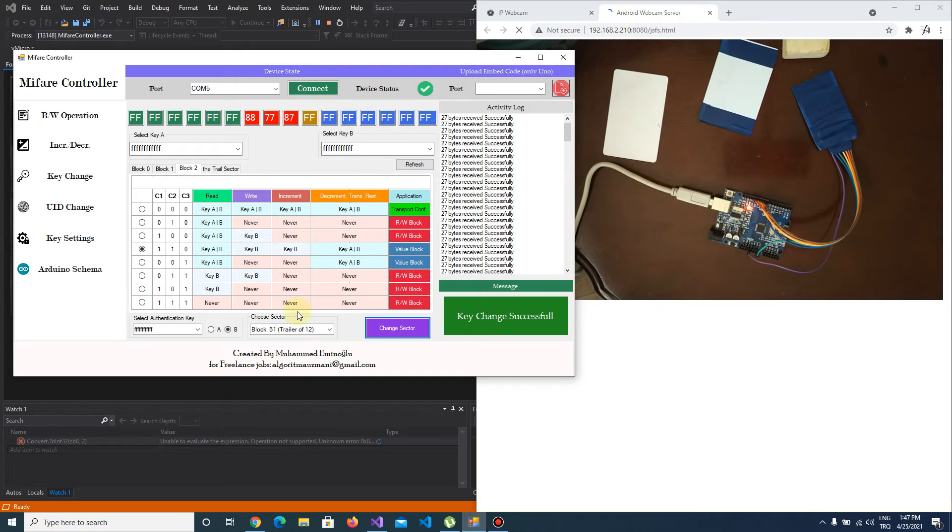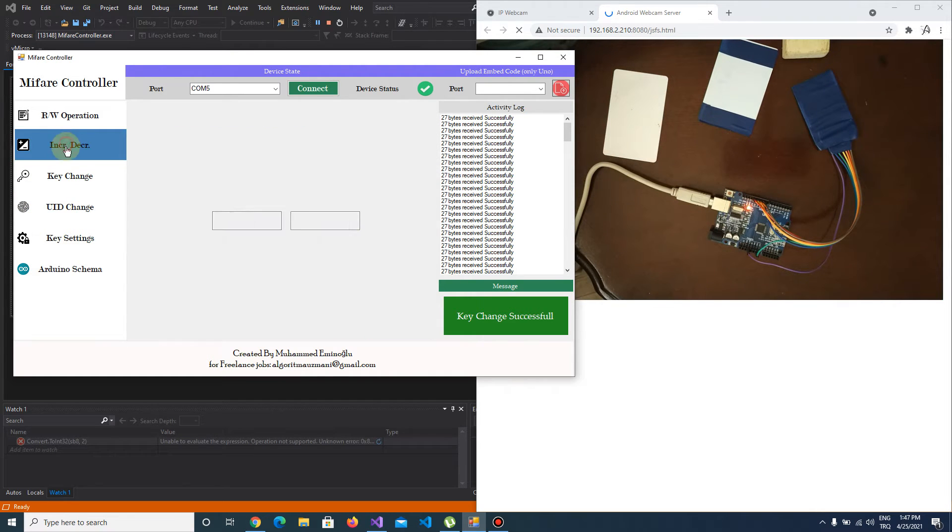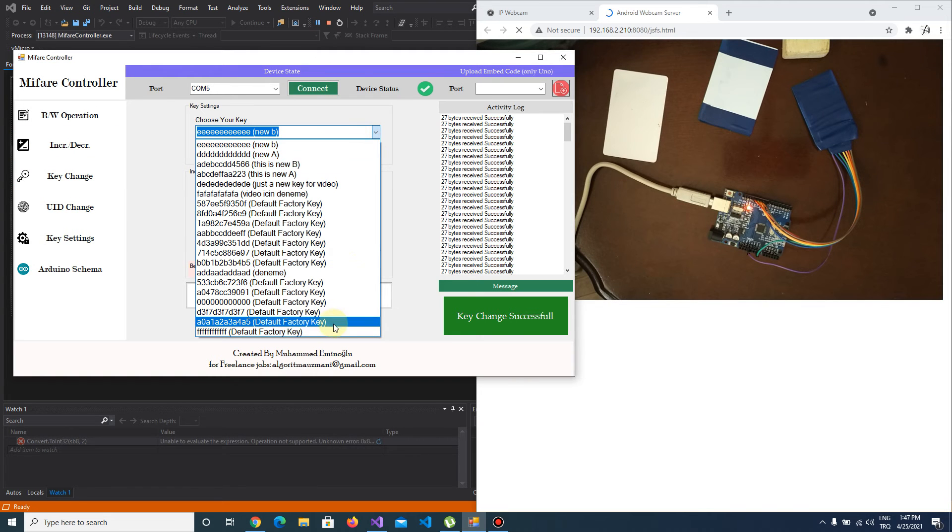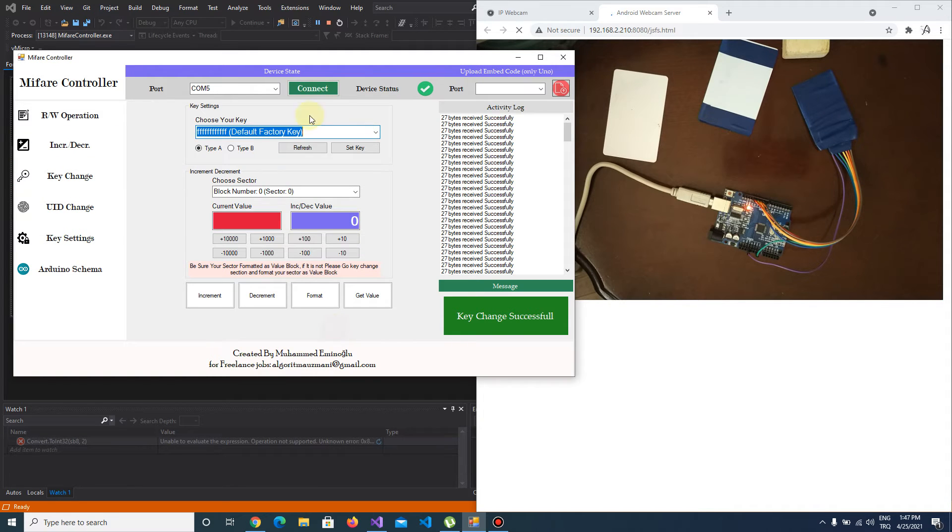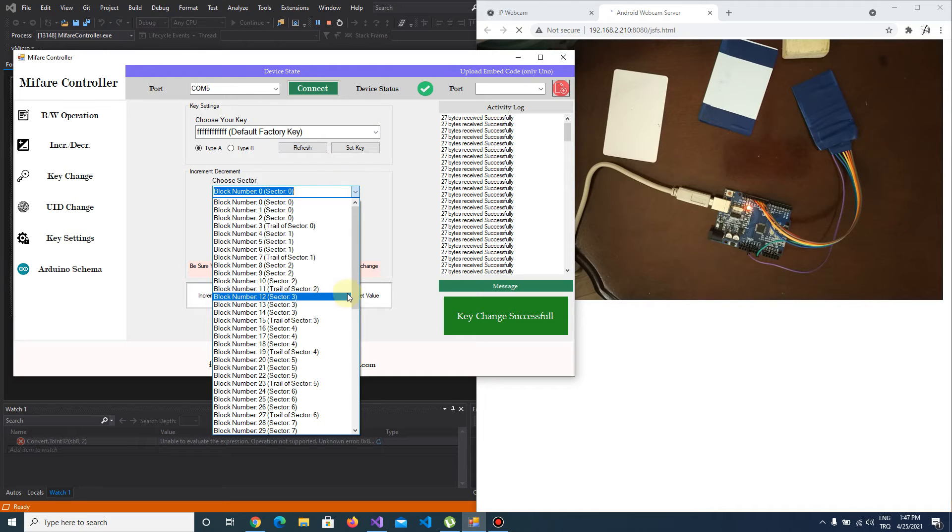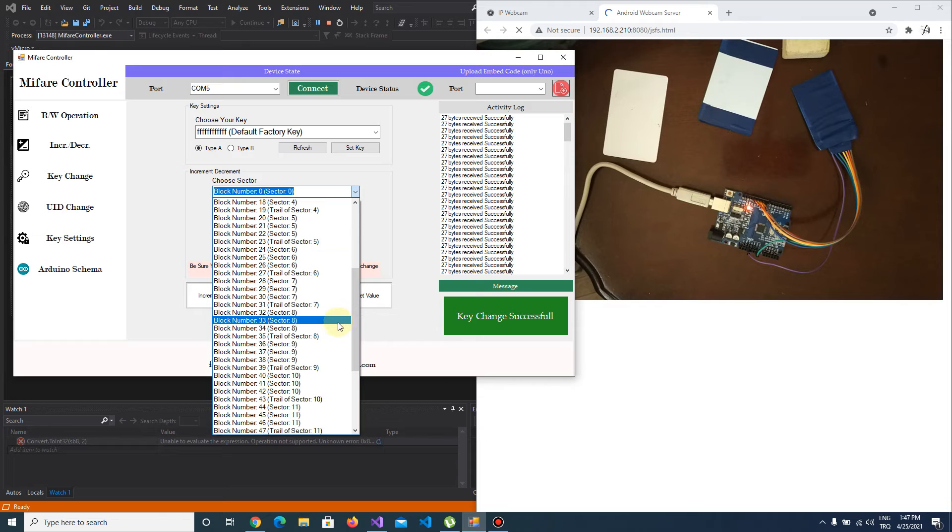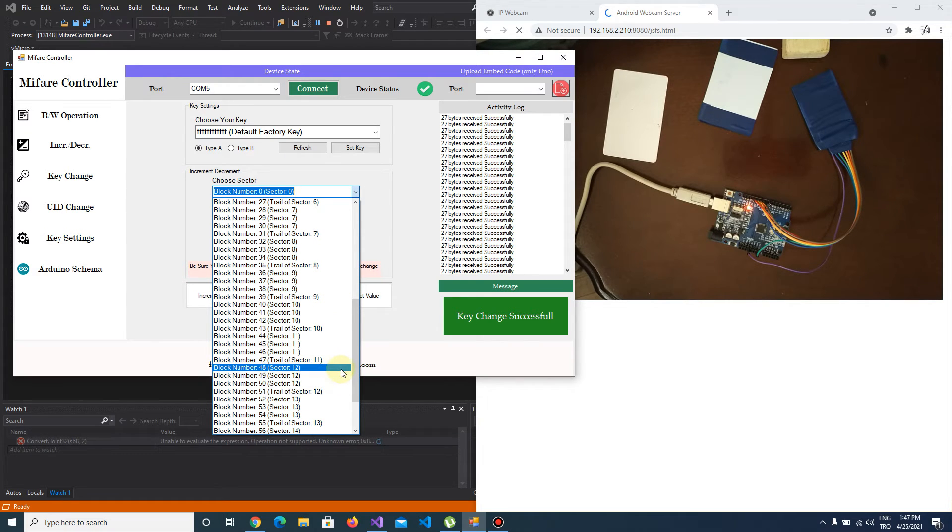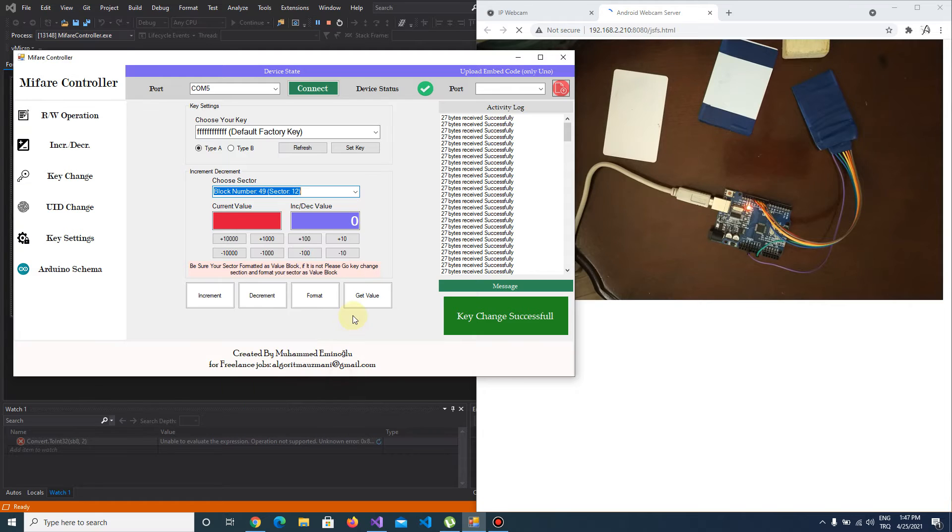Let's come to the increment and decrement section. I use the default factory key, choose sector 12, and choose one of the blocks.